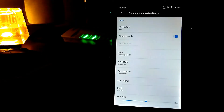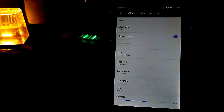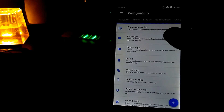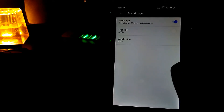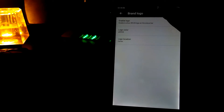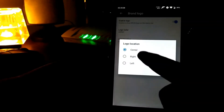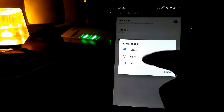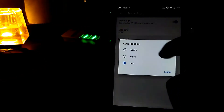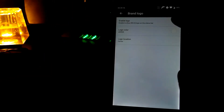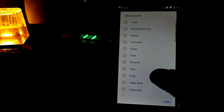You can also change the font size of the date. Let's go back and go to Brand Logo. The Brand Logo option, if enabled, will show a logo in the status bar — you can position it center, right, or left. You can also set custom logos for your phone, like Ghost or others.